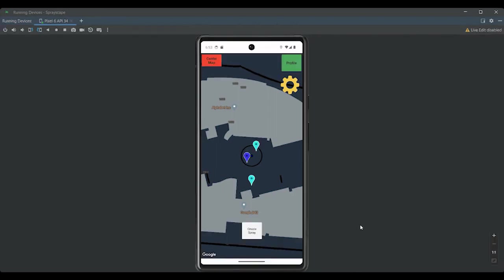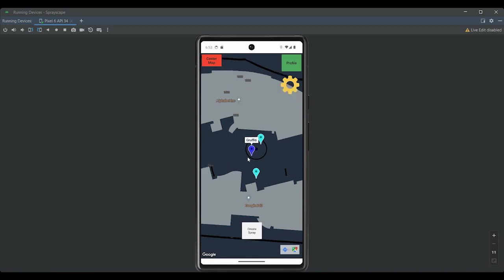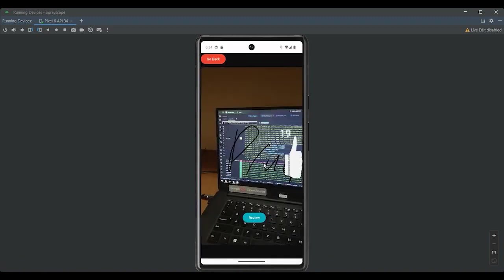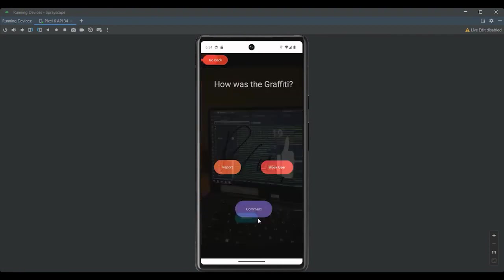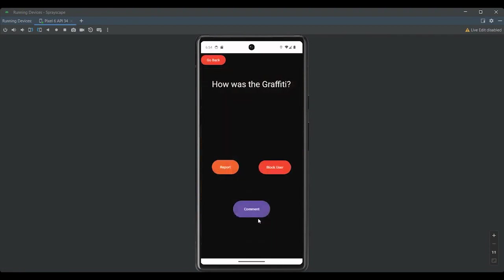And here we are on the map screen. This is the screen that's going to allow you to walk around and examine these different pins, which each represent a different work of graffiti. So, I'm going to click on this one right here so I can demonstrate the comment function. There we go. Very beautiful work of art. The artist is clearly just gifted in this field. So, I'm so moved by it that we're going to come down here and tap on the review button so that we can like it and leave a comment.